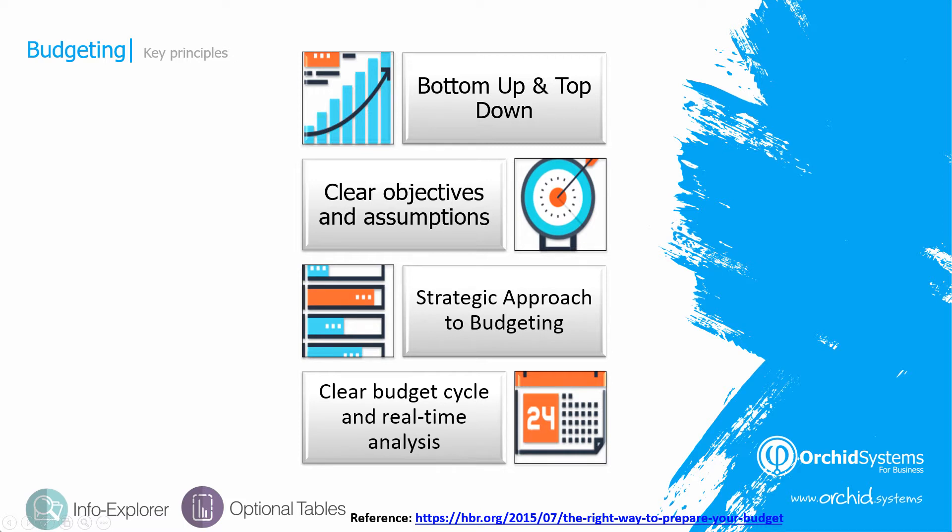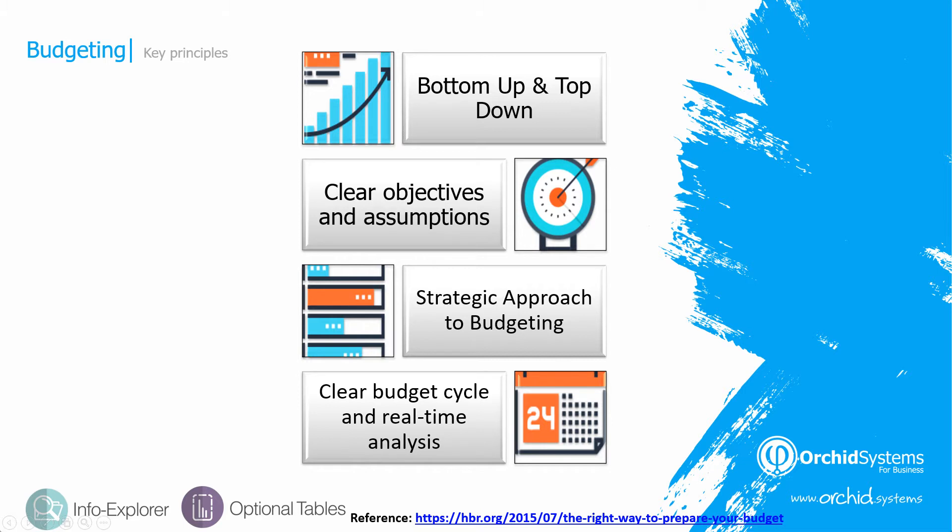They also have a clear budget cycle and real-time analysis of actual versus budget during the year. Initially, the annual budget is approved by the board. They have quarterly revisions and reviews and a rolling forecast and they use the most appropriate tool at the most appropriate time in the budget cycle. We're now going to demonstrate each key step using optional tables, the Excel add-in and InfoExplorer with Sage 300. This webinar assumes you have a basic knowledge of optional tables and InfoExplorer and please see our website for additional videos on those products.